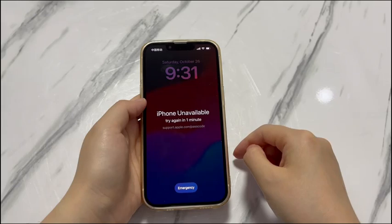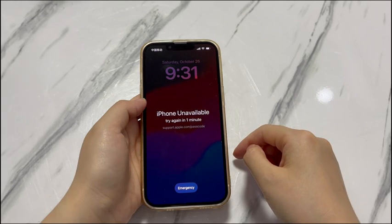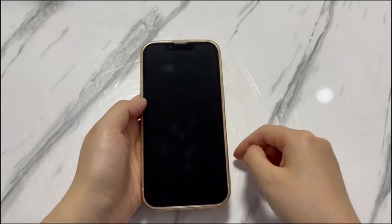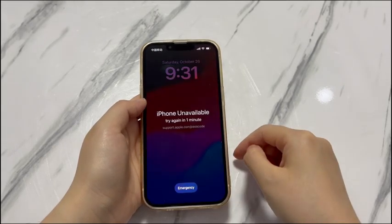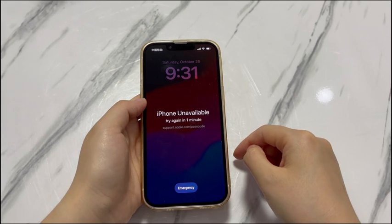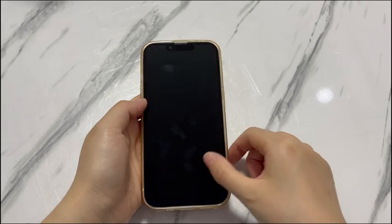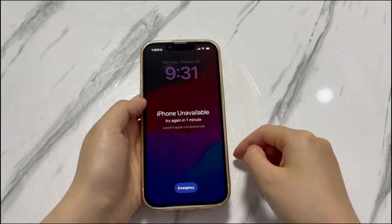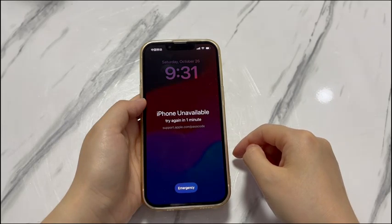Moreover, it is often not the case that you have access to a computer exactly when you forgot the passcode and want to unlock an iPhone XR. It makes sense to realize that you can unlock an iPhone XR without a computer — there are other options out there instead of relying on laptops or desktop computers only. Now, let's go over the various ways to unlock iPhone XR passcode without a computer.